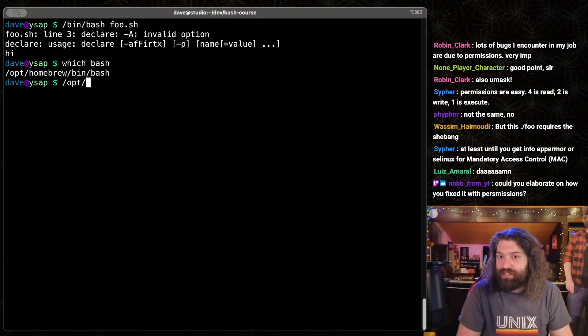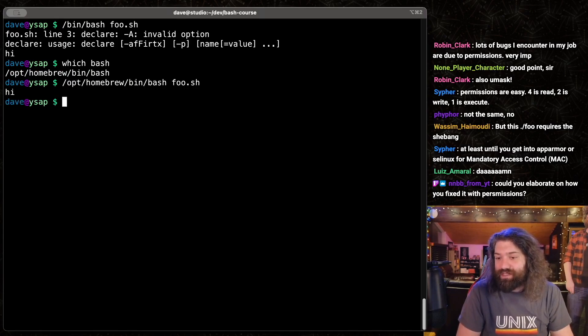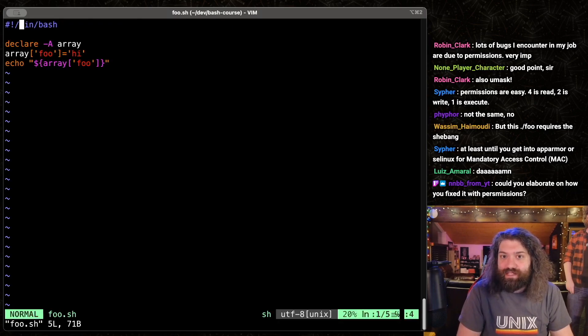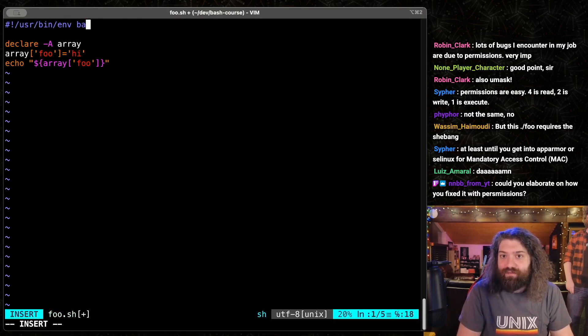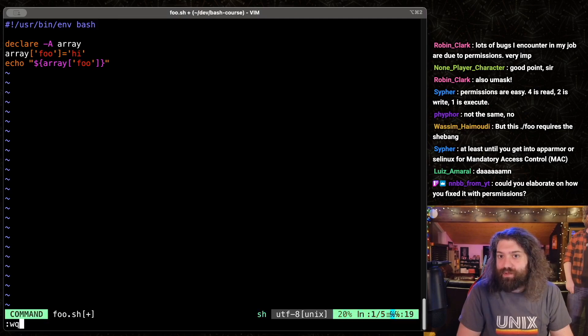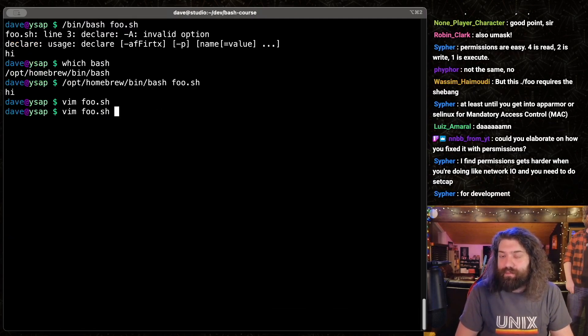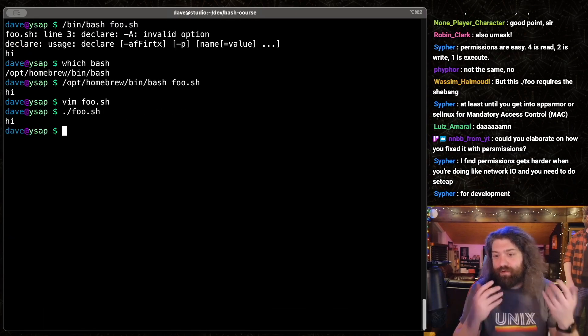So if I call this, this works. That's the difference. The way we can quote-unquote fix this is by doing user bin env bash. This will pull bash out of my environment, so it'll pull it out of my path variable, and then it works.